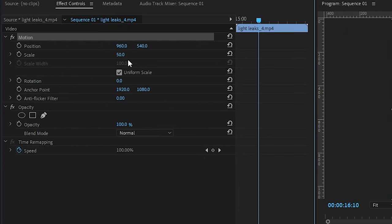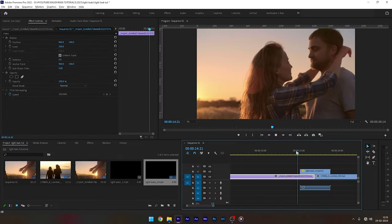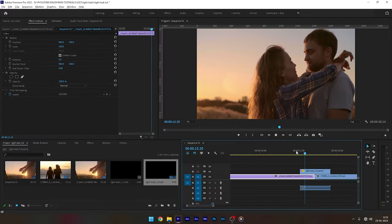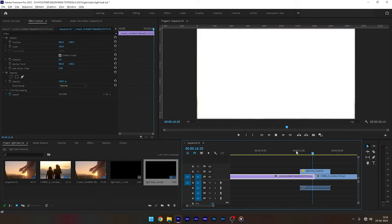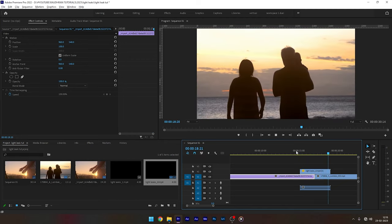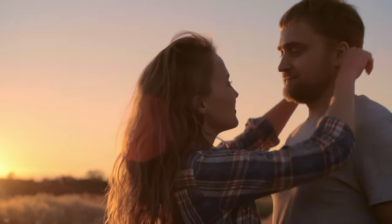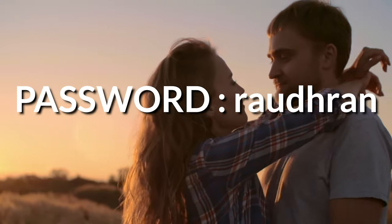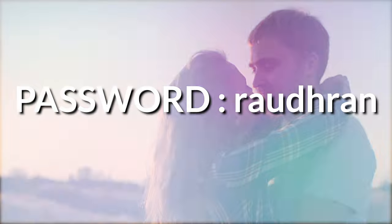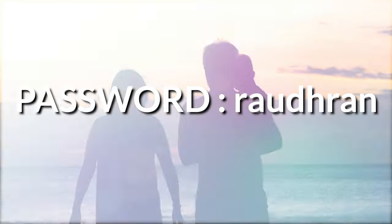Then there you go, it's that simple. So enjoy with the light click transition, and here is the password.